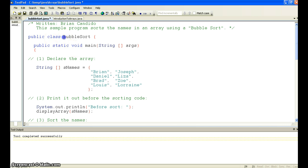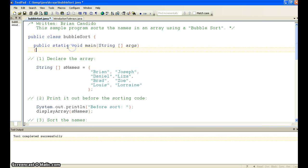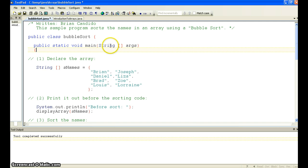So we have a simple class called bubble sort, and we have a public static void main. In case you never noticed, we have string with square brackets and args. So this main takes in an array of strings, which are command line parameters.